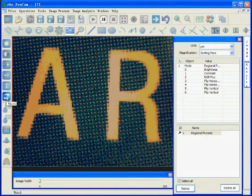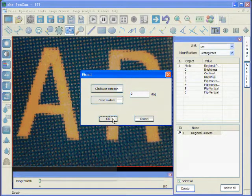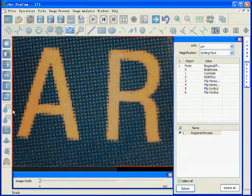And we can rotate to any angle we want. And then click OK.